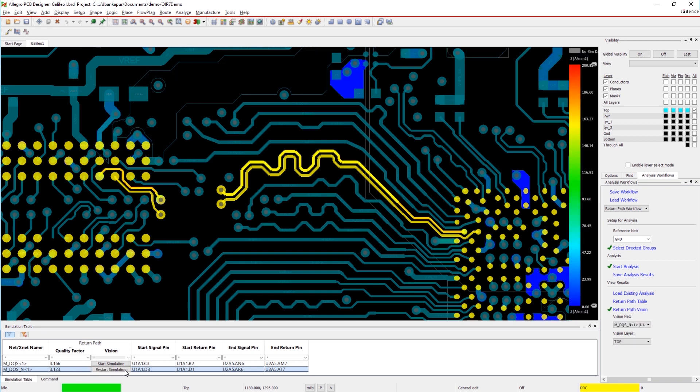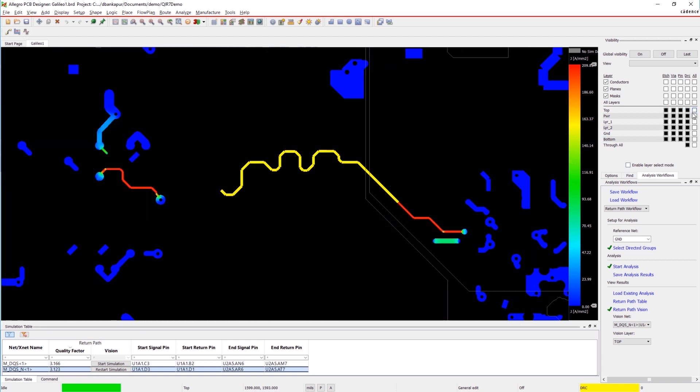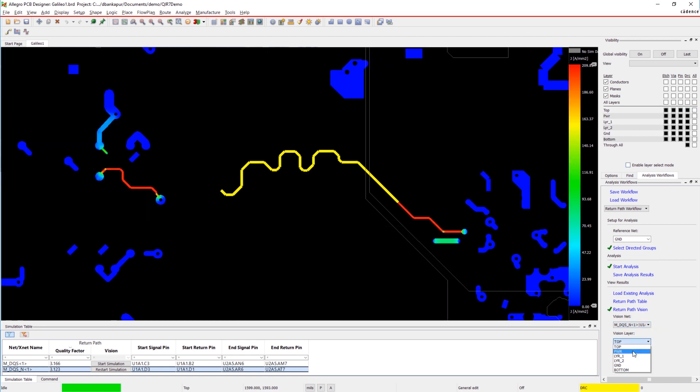Simulate the net you're interested in to visualize the return path problem. Here, we can see that the trace crossed the split plane creating a giant inductive loop. This is bad.